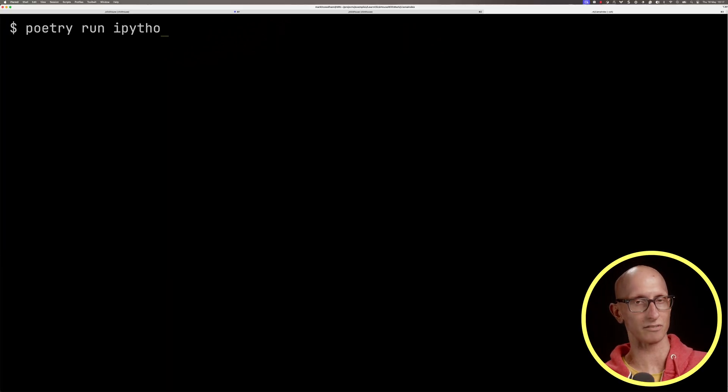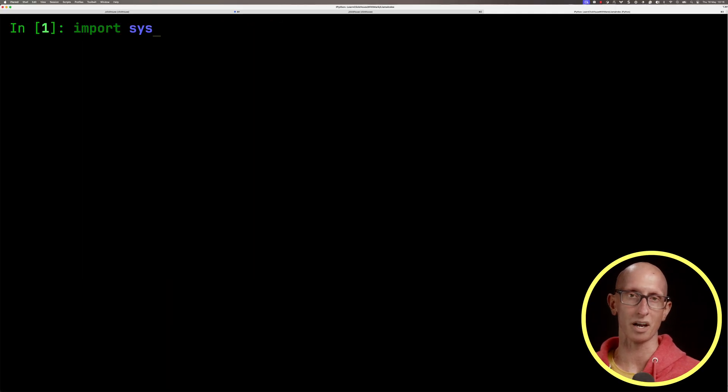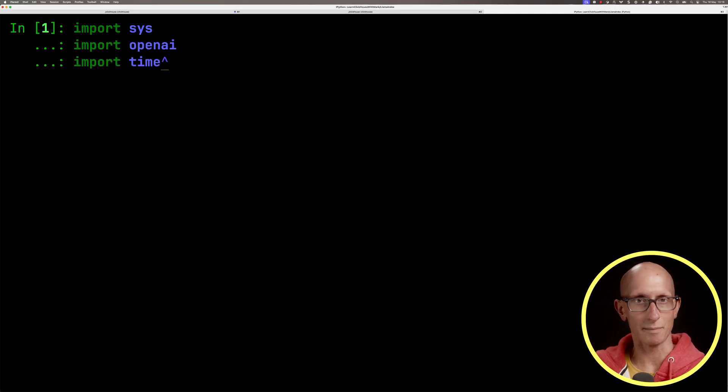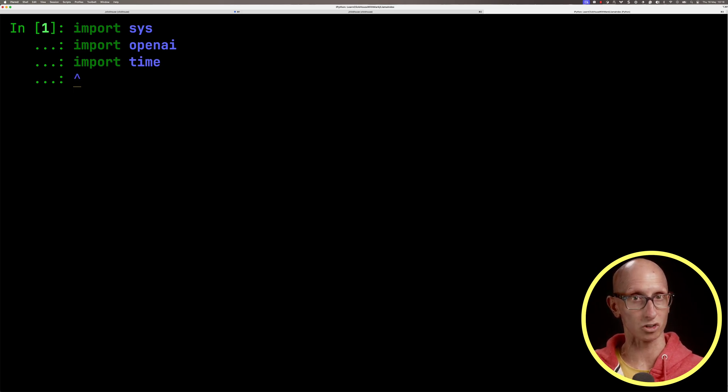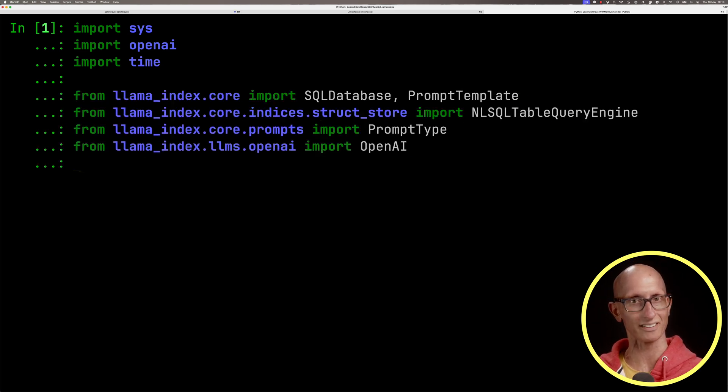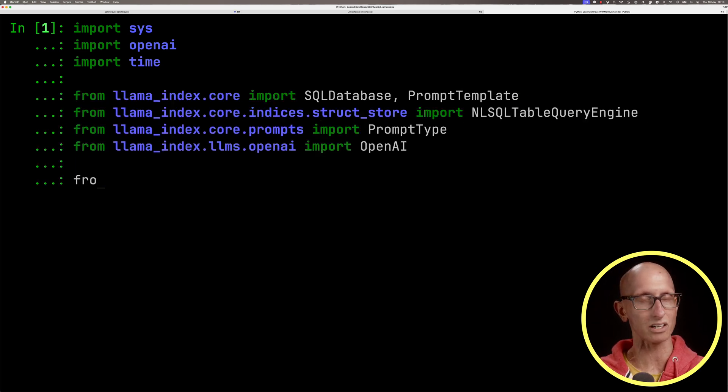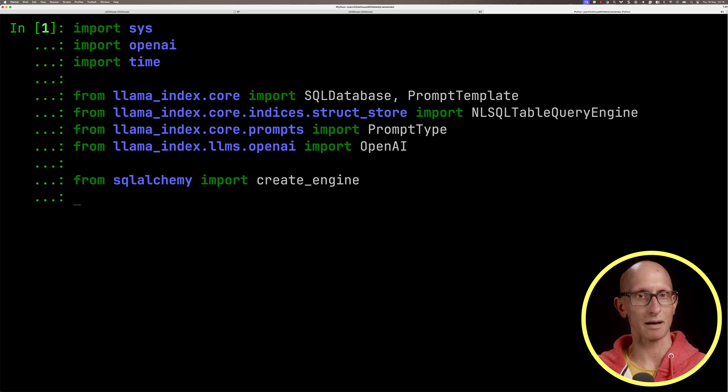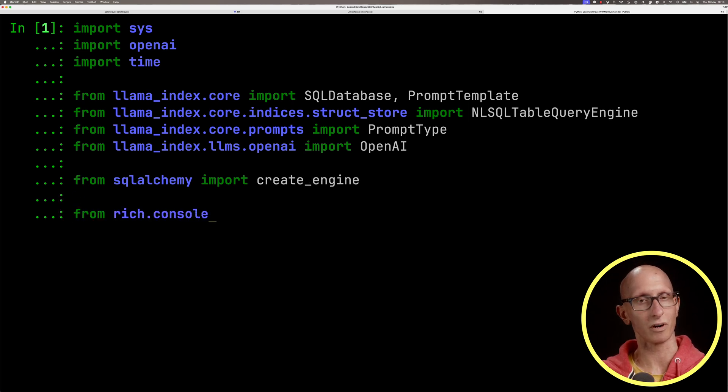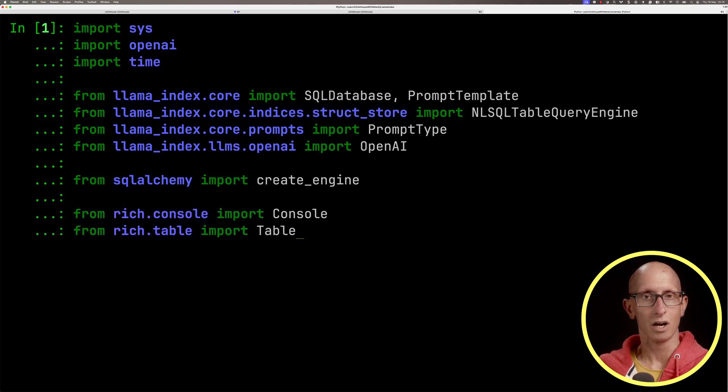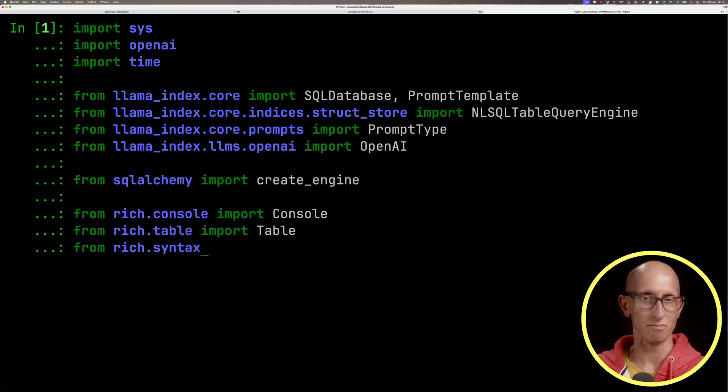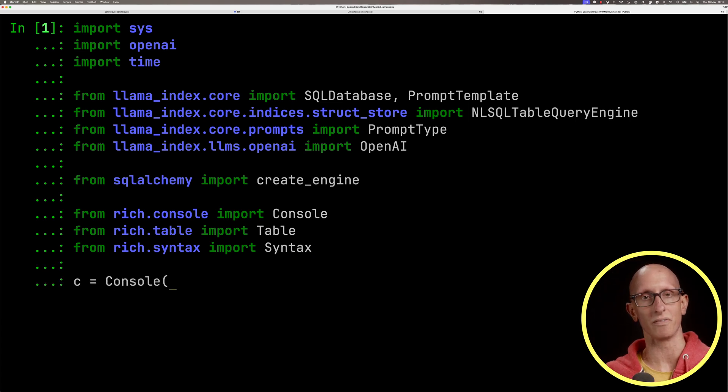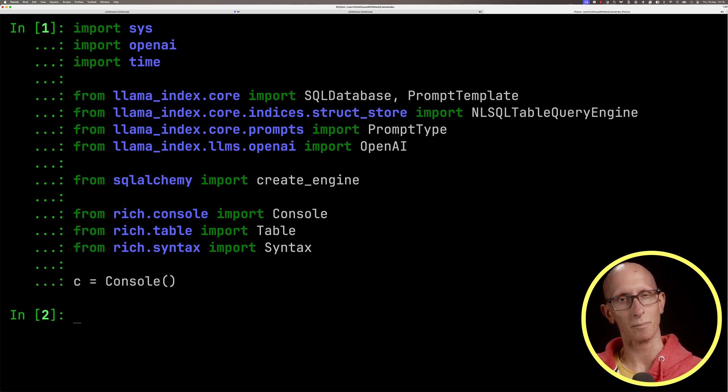Let's open our IPython REPL. We're going to import OpenAI, time, and Sys. We'll get some modules from Llama Index, the SQLAlchemy CreateEngine function, and modules from the rich library so we can render the results in a nicer way on the REPL.